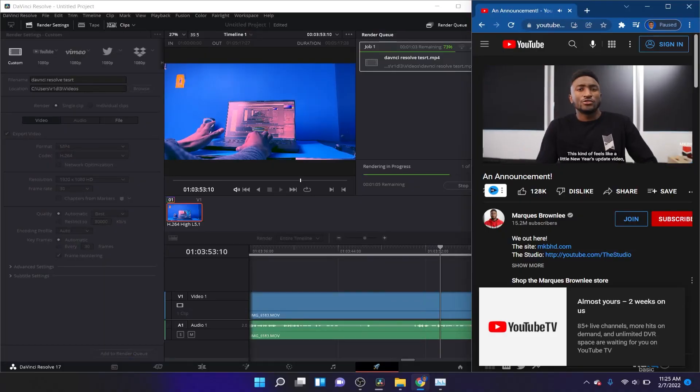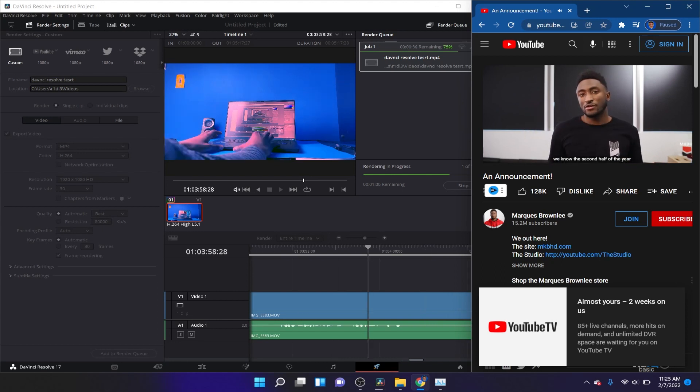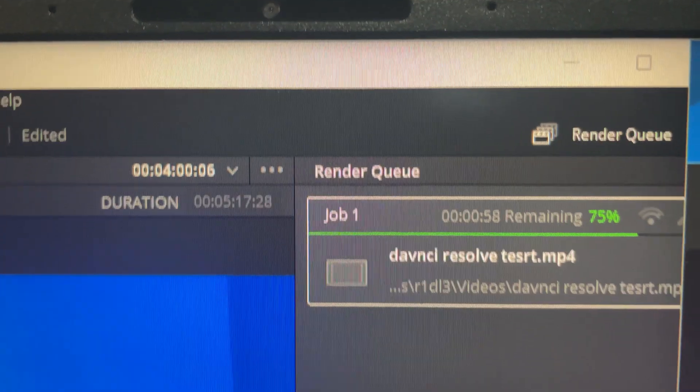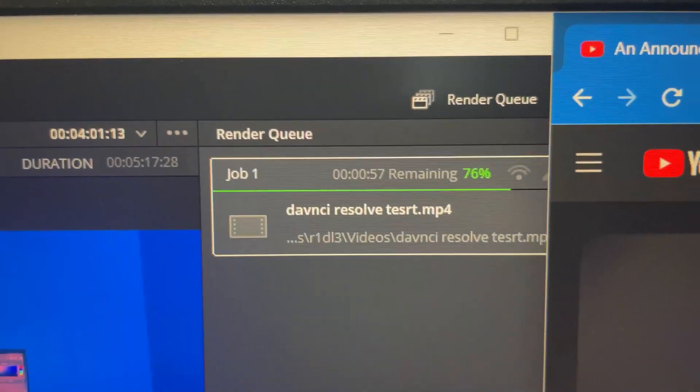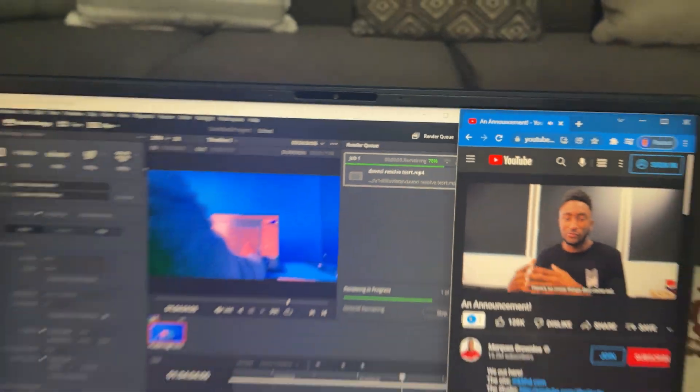I'll catch you guys back when this is finished exporting, but it's going really fast as you guys can see. I'll catch you guys right back.